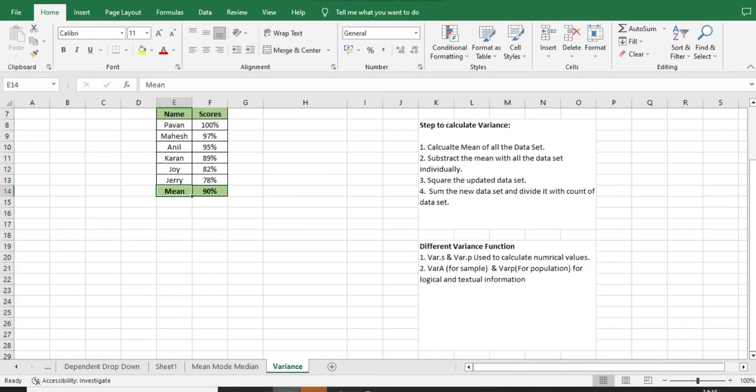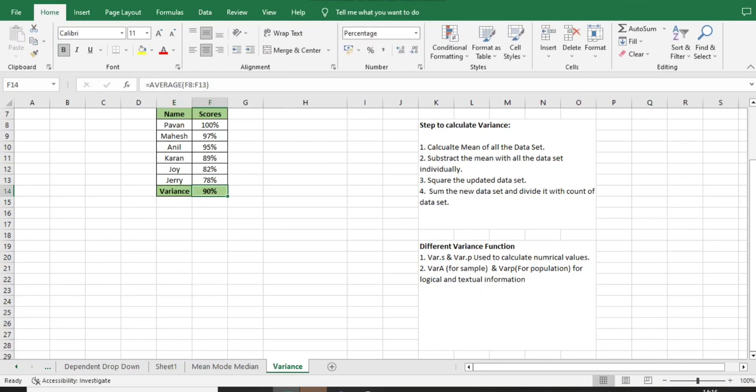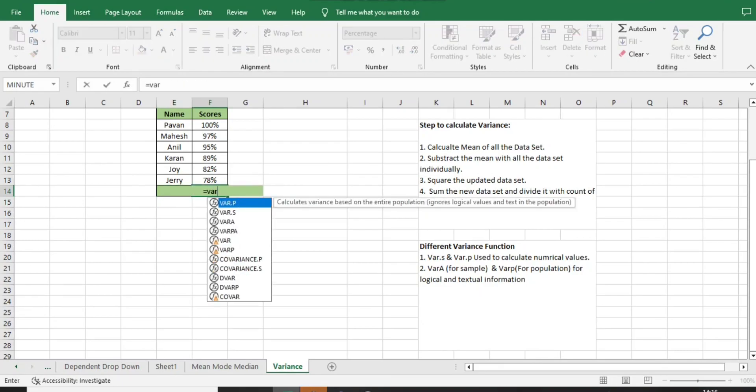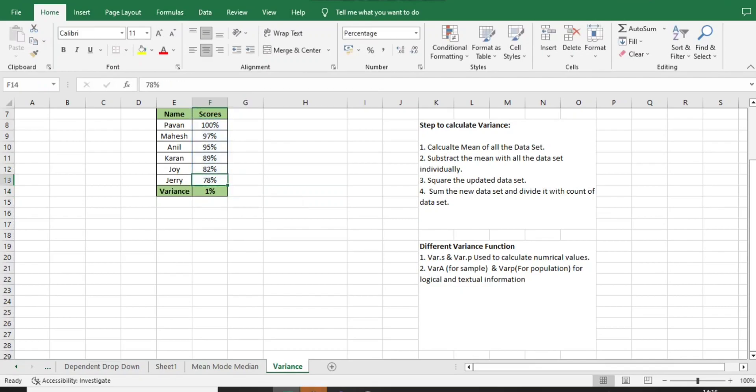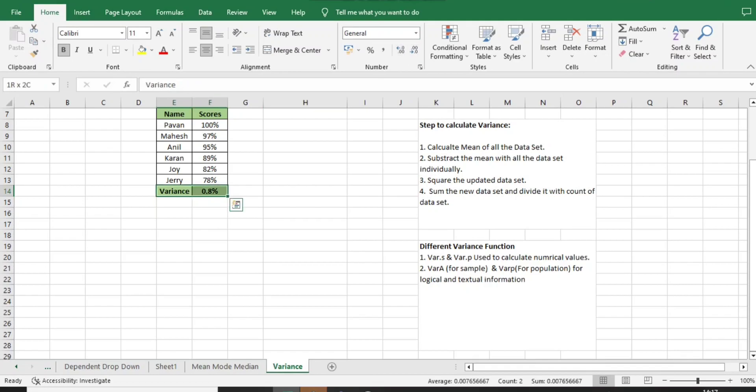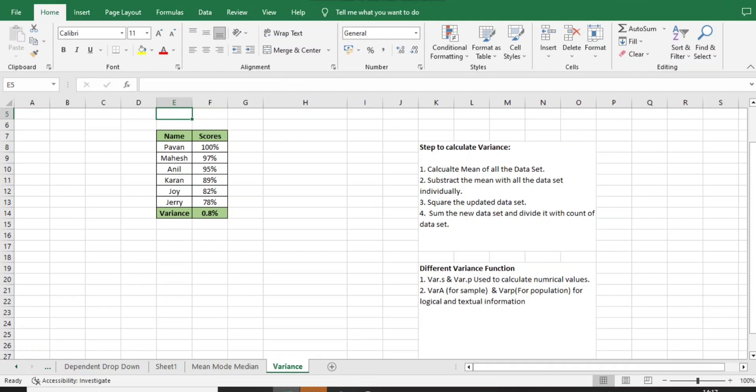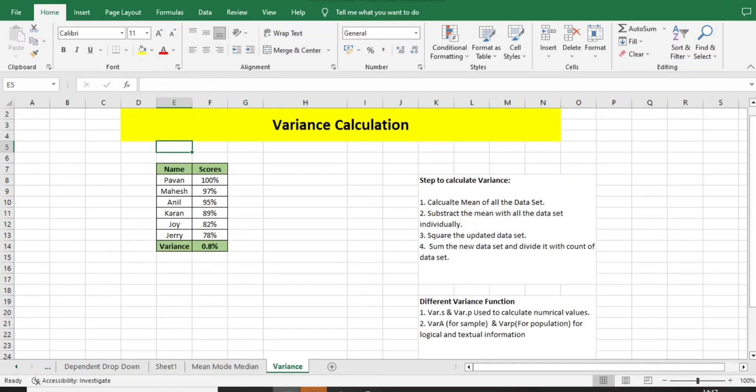First, we will calculate variance. To calculate variance, I will directly use the VAR formula. I will open the bracket, select all my data set, and close the bracket. I will add some more decimal numbers and I'm getting a value of 0.8. This is the easiest way to do it with the help of Excel function.